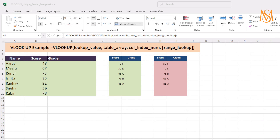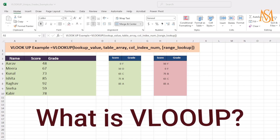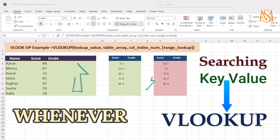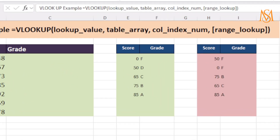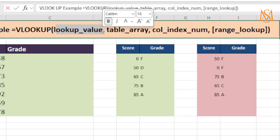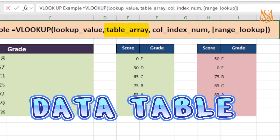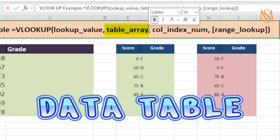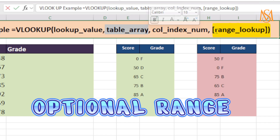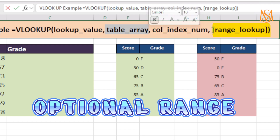We will look at what is VLOOKUP. Whenever you are searching a key value in a table vertically, that is what we call VLOOKUP, or vertical lookup. If you look at this formula, the very first parameter is the lookup value — that is your key value. Then we have table array, which is the table in which you are searching for that value. Then we have column index, which is the column you are looking for the result value in. The fourth parameter is range lookup.